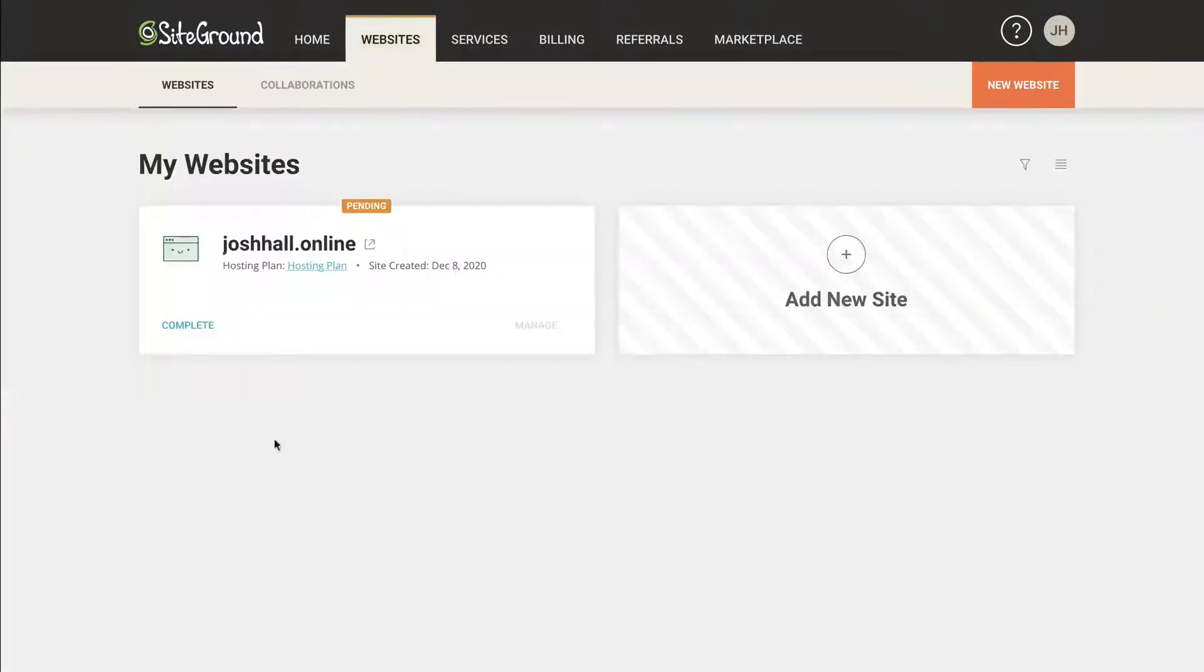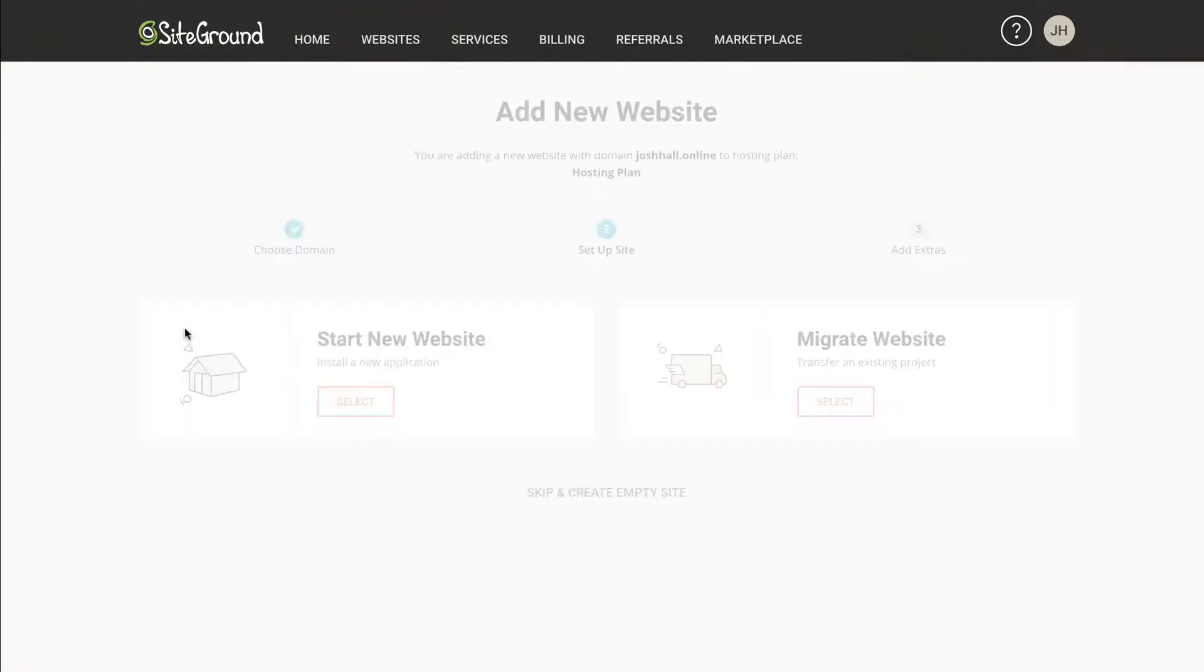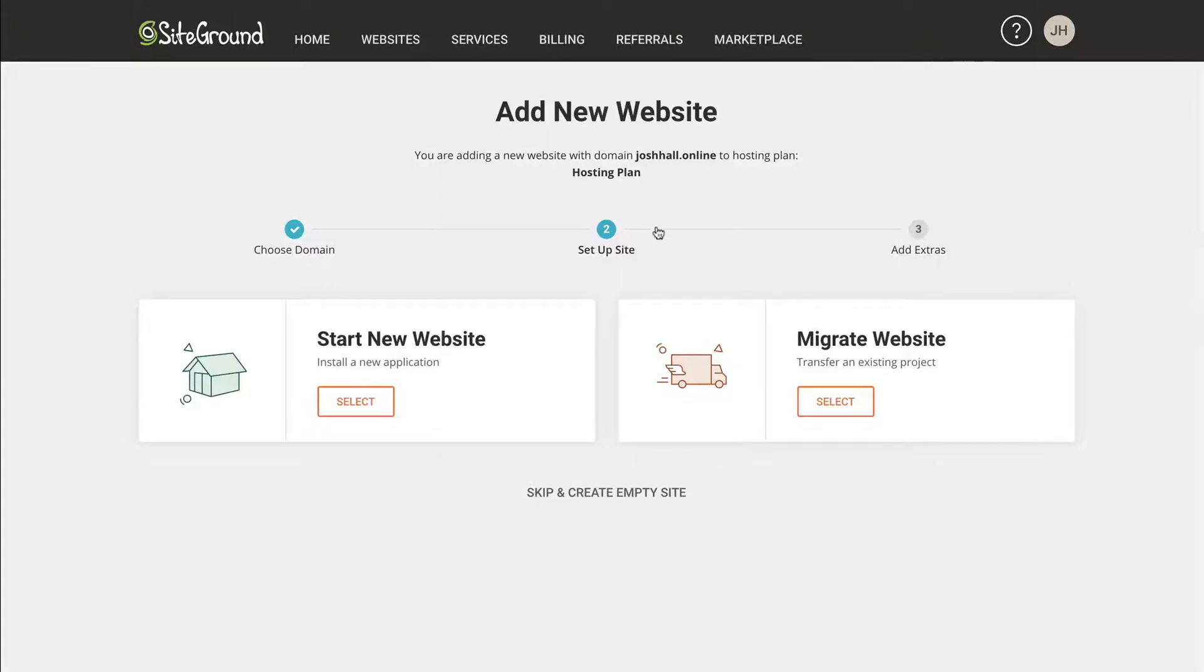And then I'm going to find my site here, which is actually still pending. I need to verify that in my email. We're going to complete this. And you'll see all we need to do is set up our website.